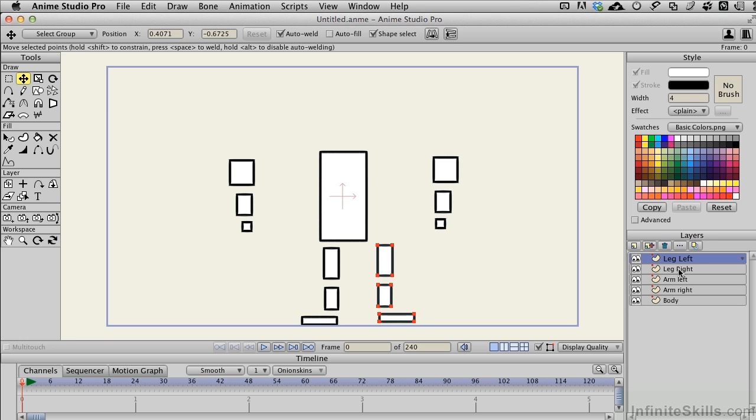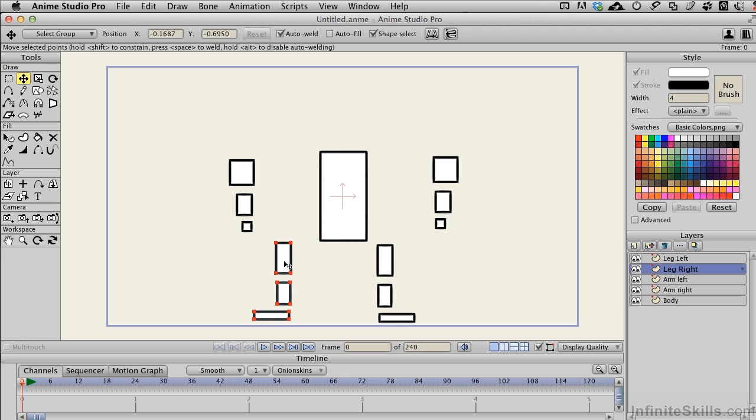I'll come back down to Leg Right, Command or Control A depending on your system, and I'll pull this over to the side too so it's not adjacent to the body.